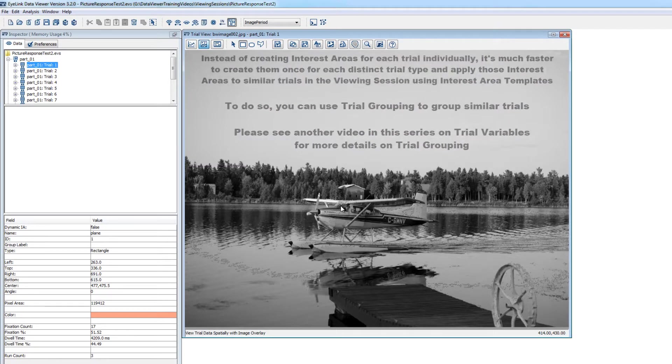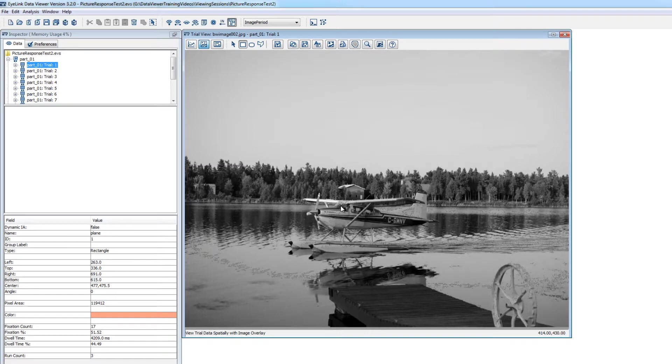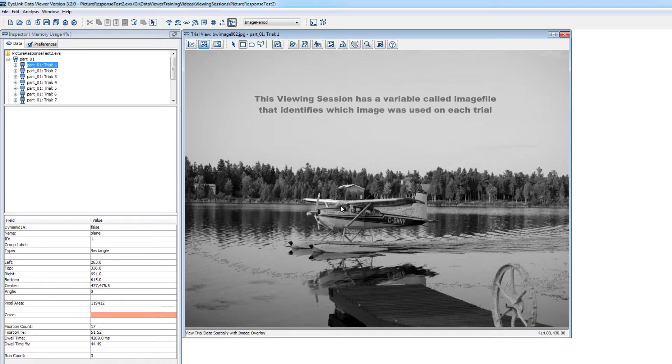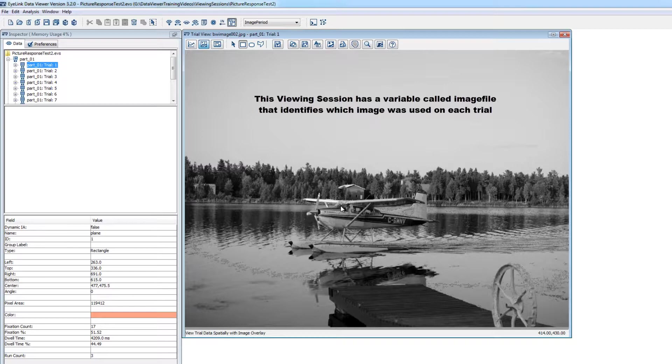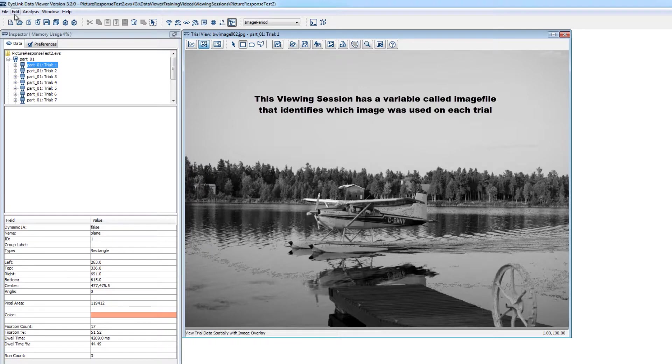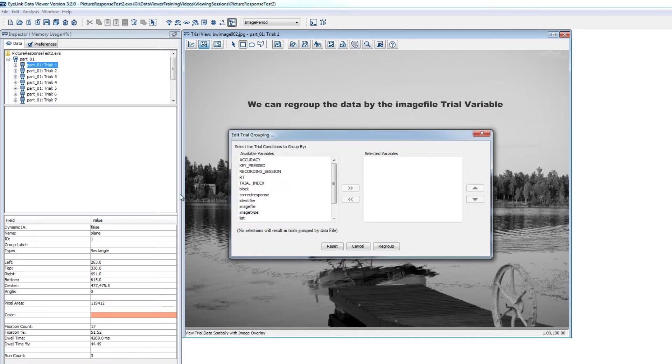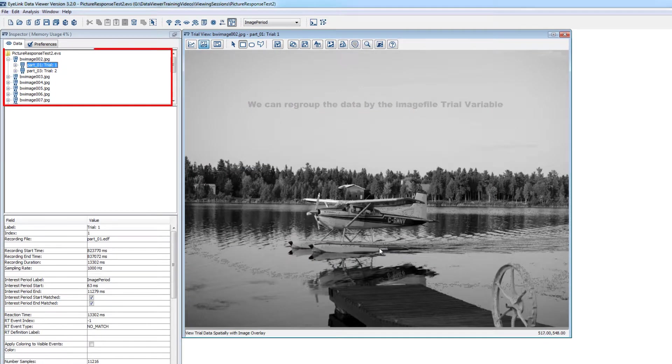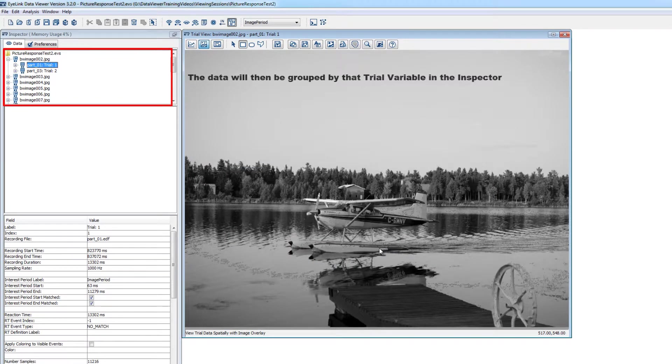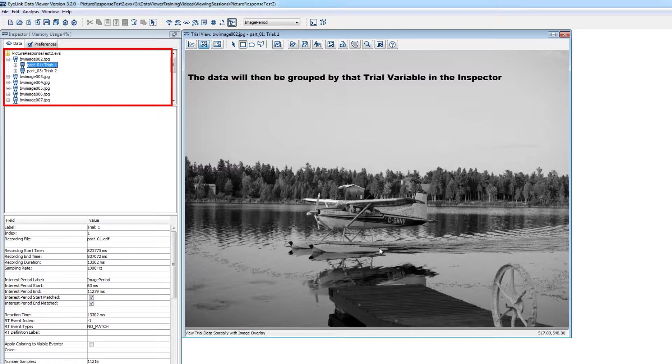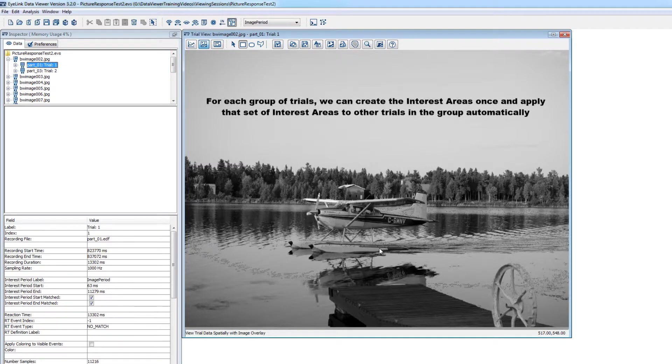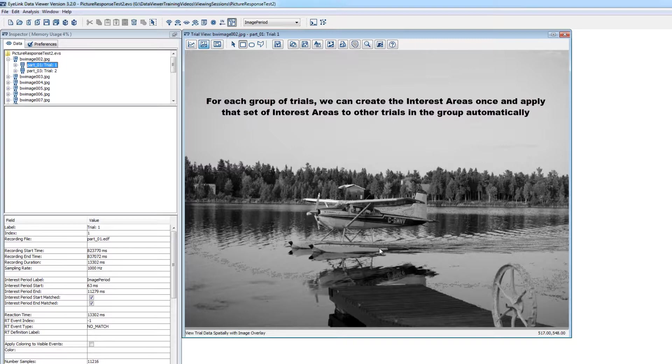In this viewing session from a simple experiment that presented a different image on each trial, I have a variable called ImageFile, and this variable's value for each trial identifies the image file that was used for that trial. So I can go back to Edit, Trial Grouping, and regroup the data by this image file variable. Now the data are grouped by this variable in the inspector. For each of these groups of trials, we can set up the interest areas once and apply that set of interest areas to all trials in the group. I'll show you how.